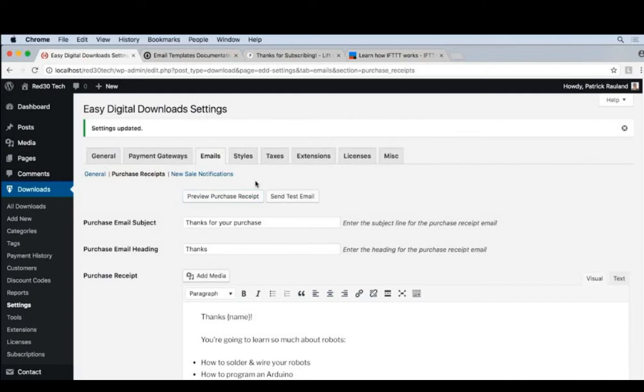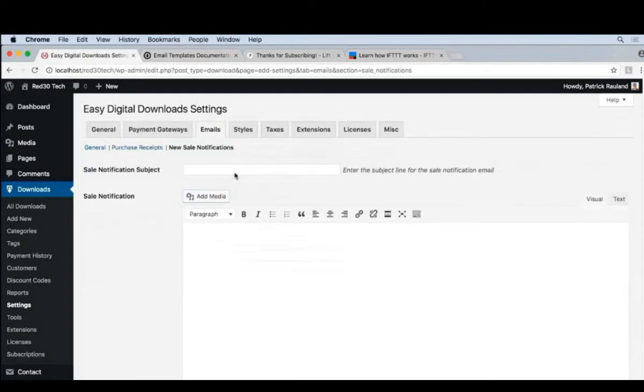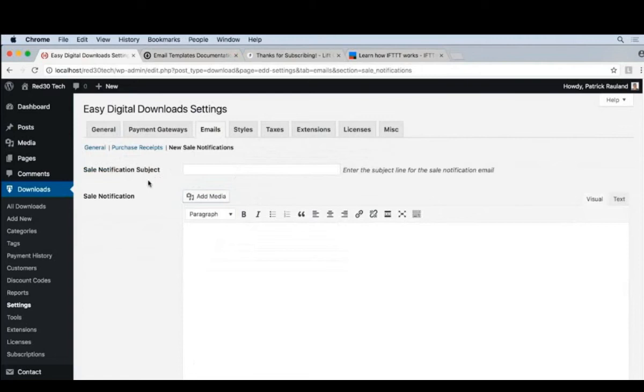Let's close this window. And let's move on to the new sale notification email. In my opinion, this is one of the most important emails because running a store is a lot of work. And unless you're a brilliant marketer, you rarely see instant success. So when you do start getting sales, you need to celebrate them.